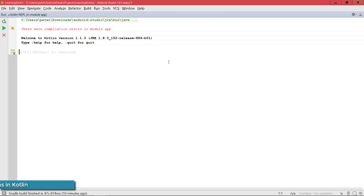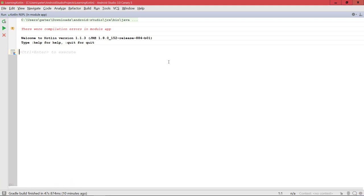When learning a new programming language, one of the crucial points is always to learn about their standard library and how to use it. Now, one of the most important parts of that is always the Collections API, like in Java.